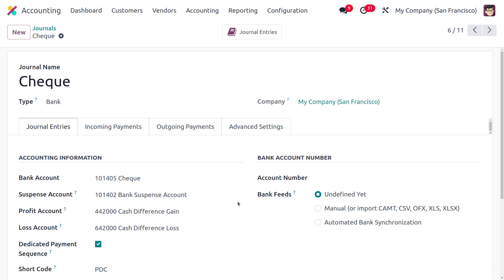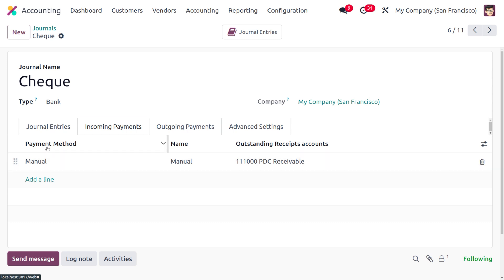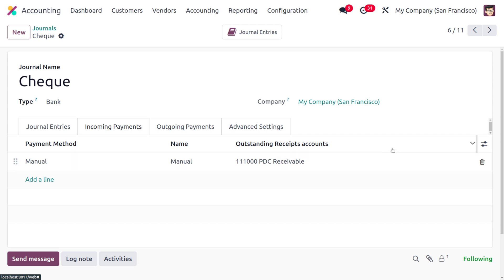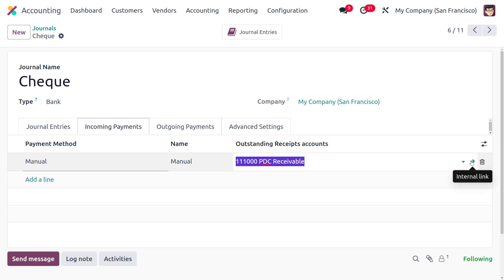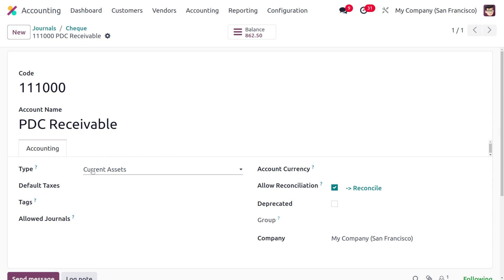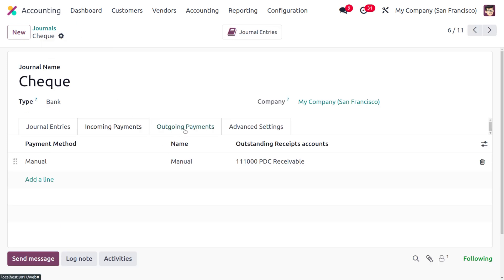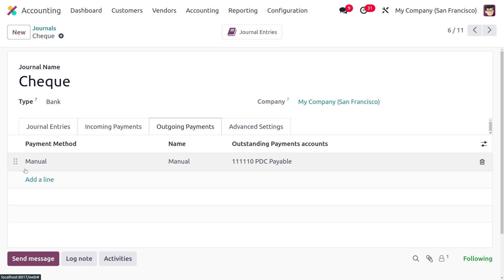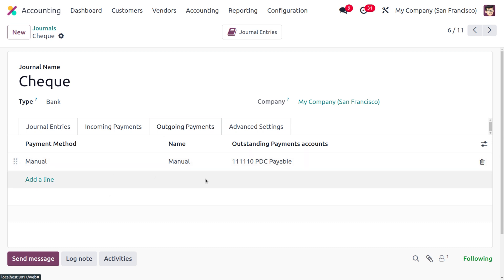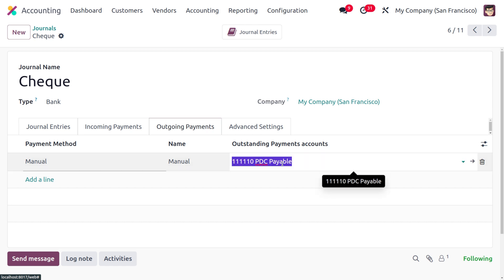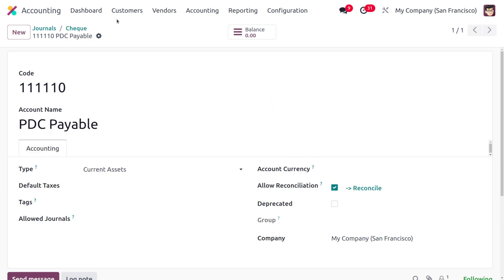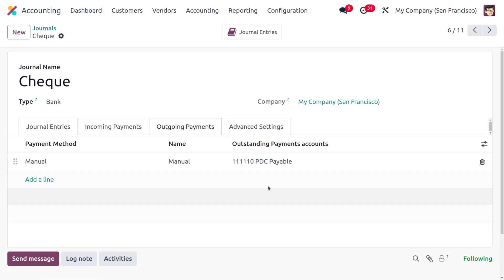Next, we need to define the payment methods and outstanding payment accounts under both the Incoming Payments and Outgoing Payments tabs. Under Incoming Payments, the payment method is Manual and the account to use is 'PDC Receivable,' which is of type Current Asset. Under Outgoing Payments, the payment method is also Manual and the outstanding payment account is 'PDC Payable,' which can be set as Current Asset or Liability.